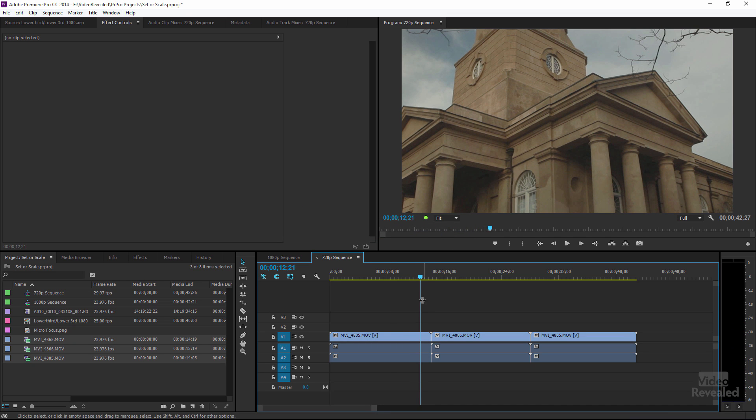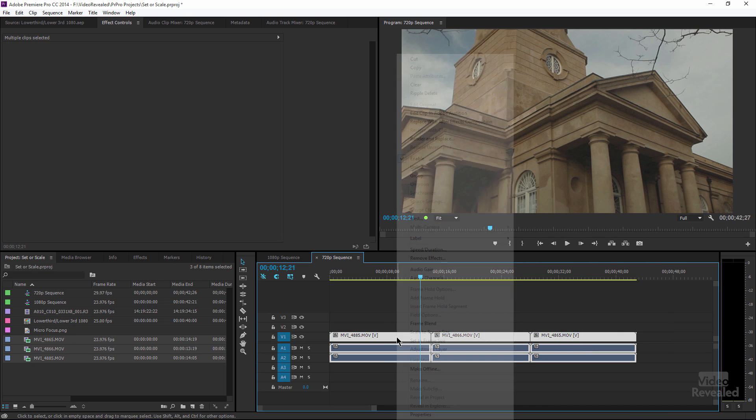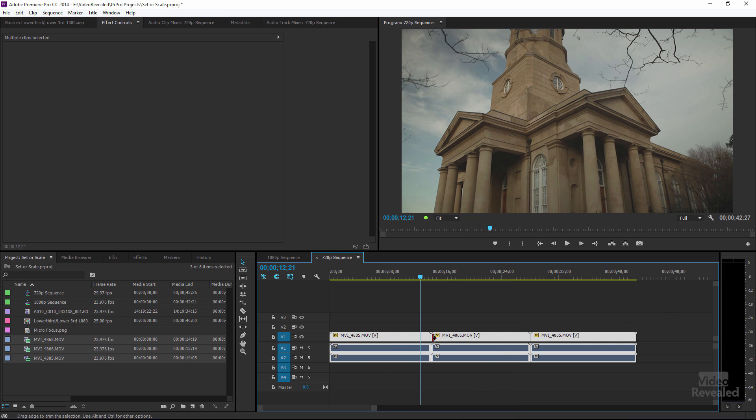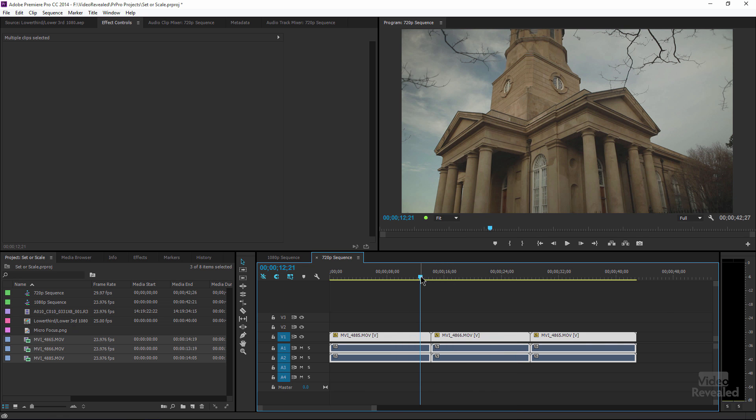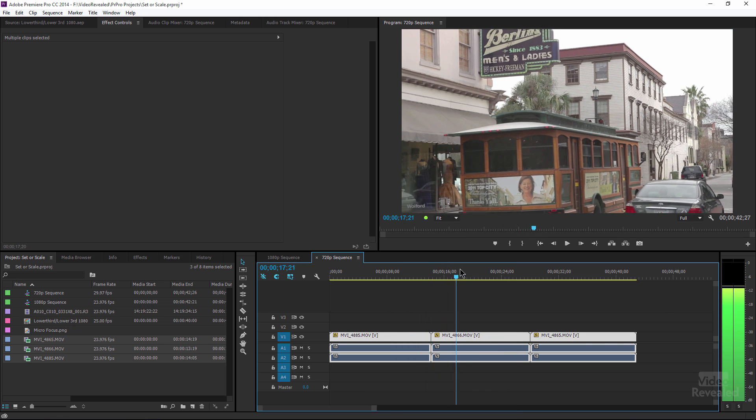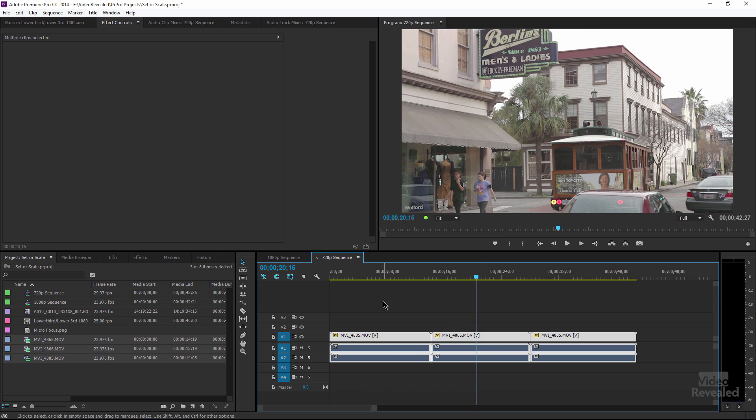So again, I'd have the option of both. I'm going to select all, right click and choose set to frame size. And because the aspect ratio is correct, everything goes in as intended.